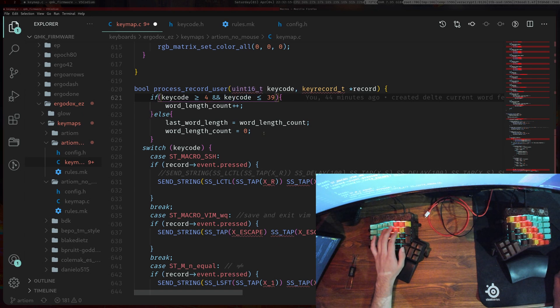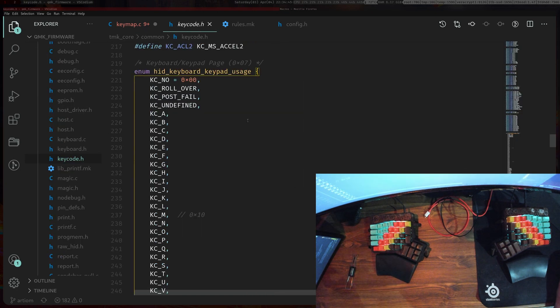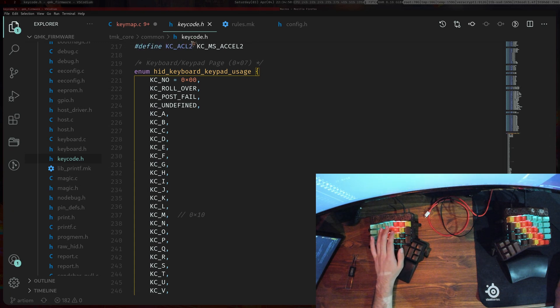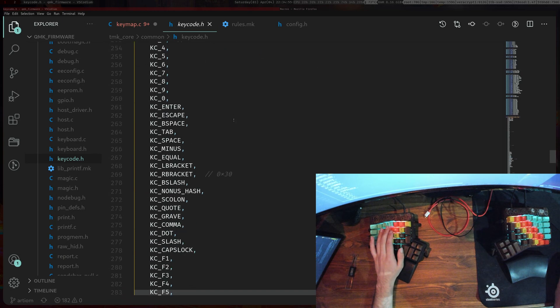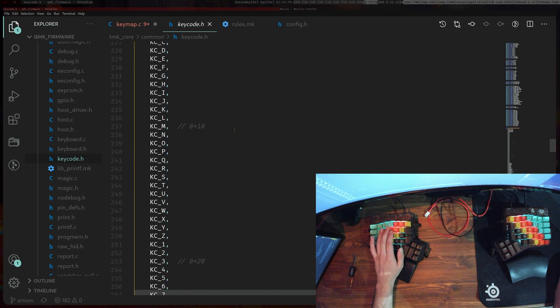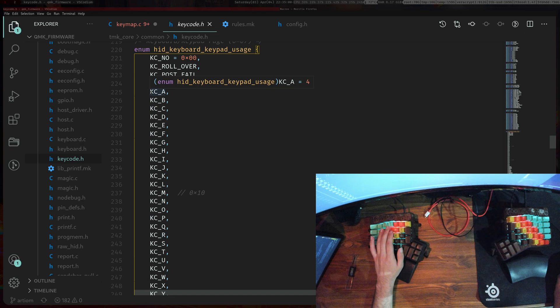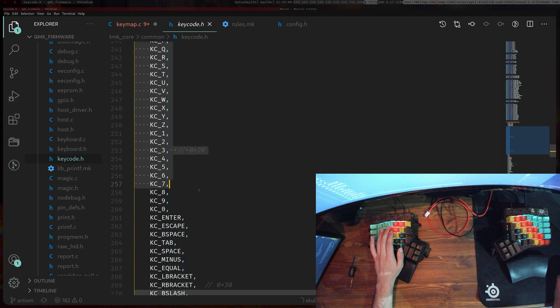If you're wondering how I got this, if you just go into QMK core common and then keycode.h you will see all the key codes that are available and so what we are checking is the ones from here all the way up to here.